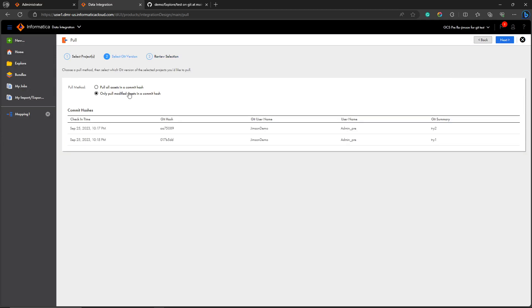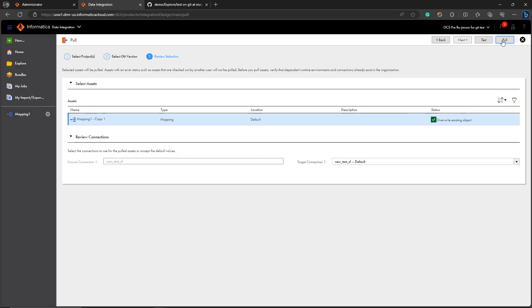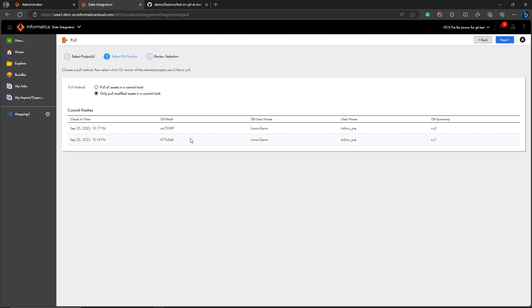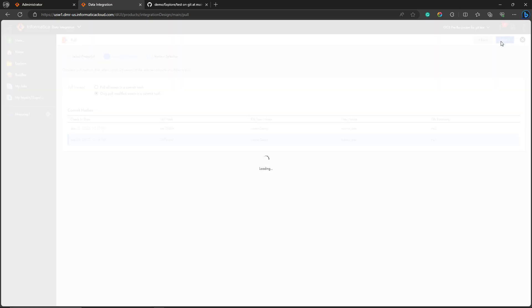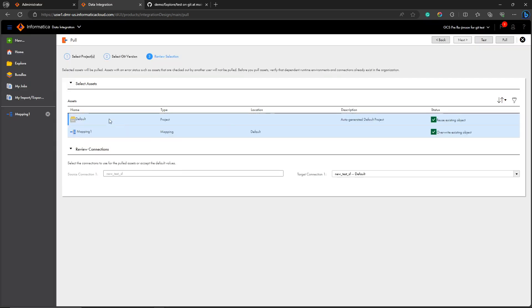To only pull the modified assets on a particular commit hash, this is the commit hash. I'm selecting the last commit hash I have used, next. Here we are only getting the last modified assets which were used in the commit hash. Basically, it will allow you to only pull the assets which are modified. Let's go back. I'm clicking this one.